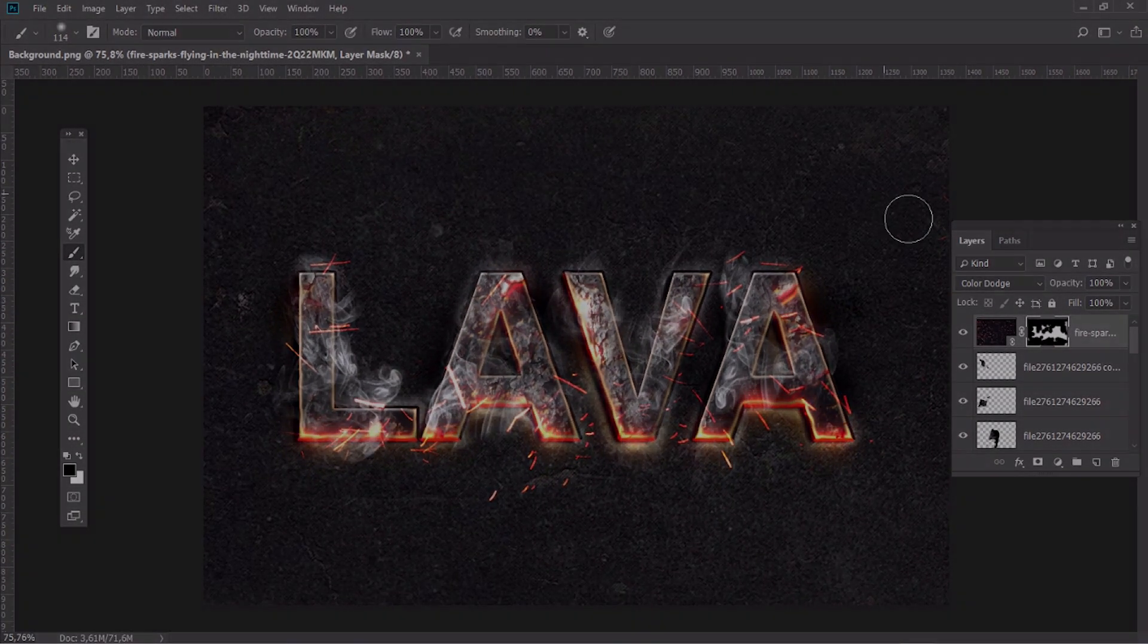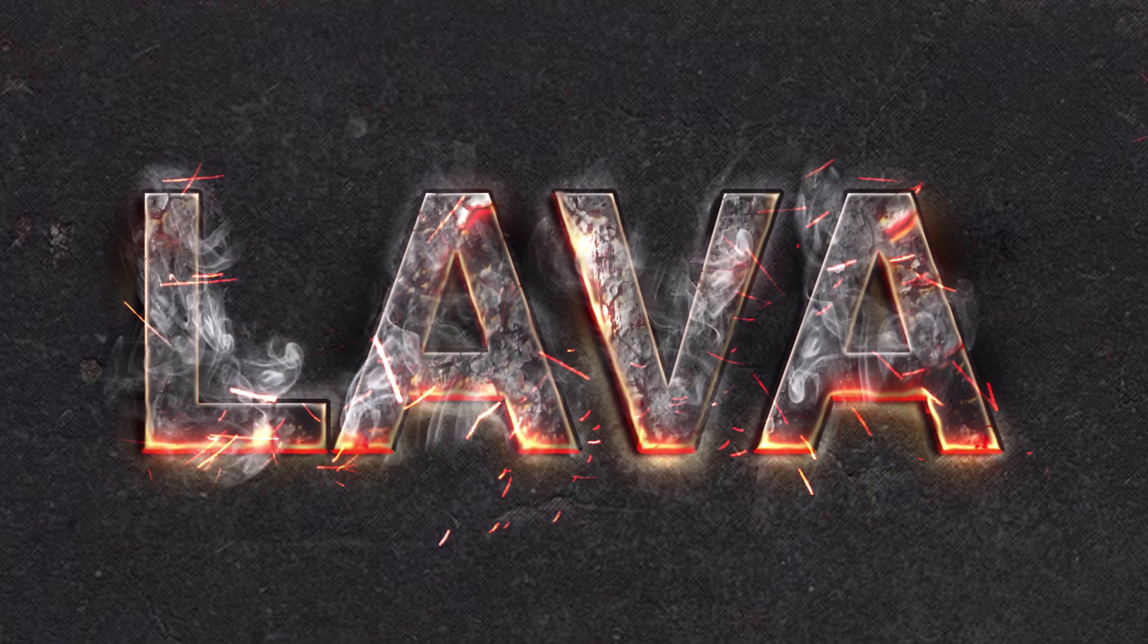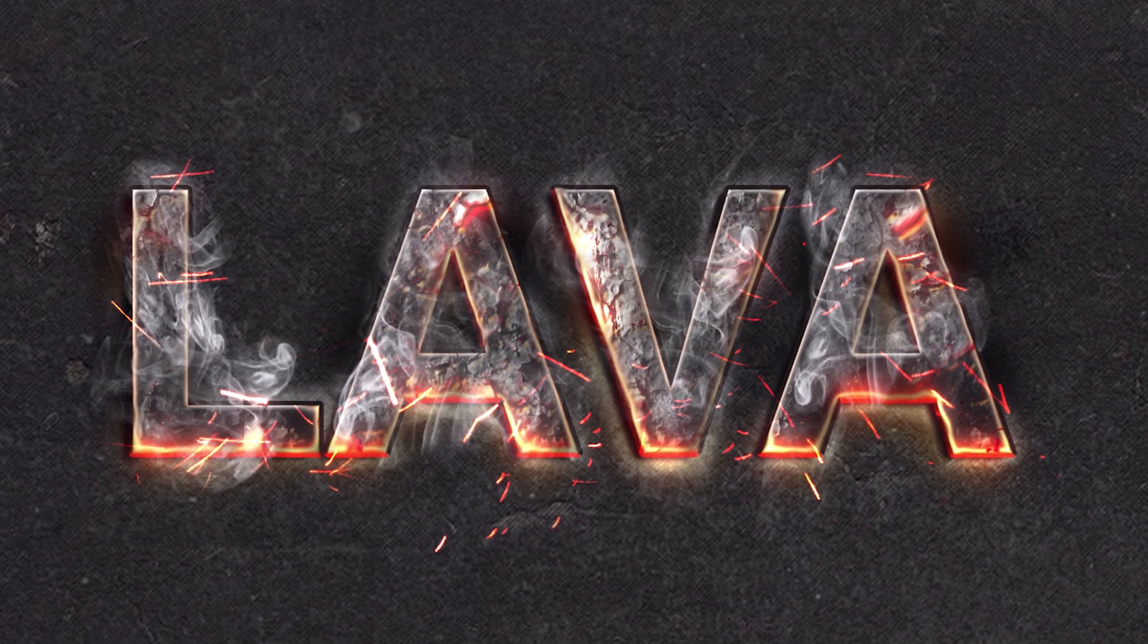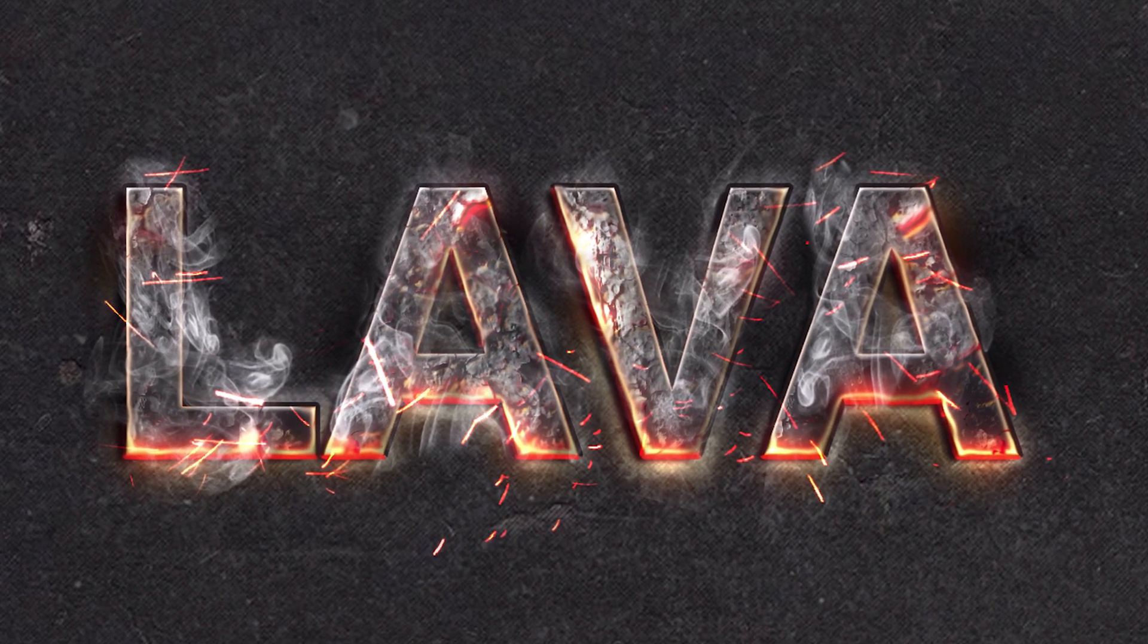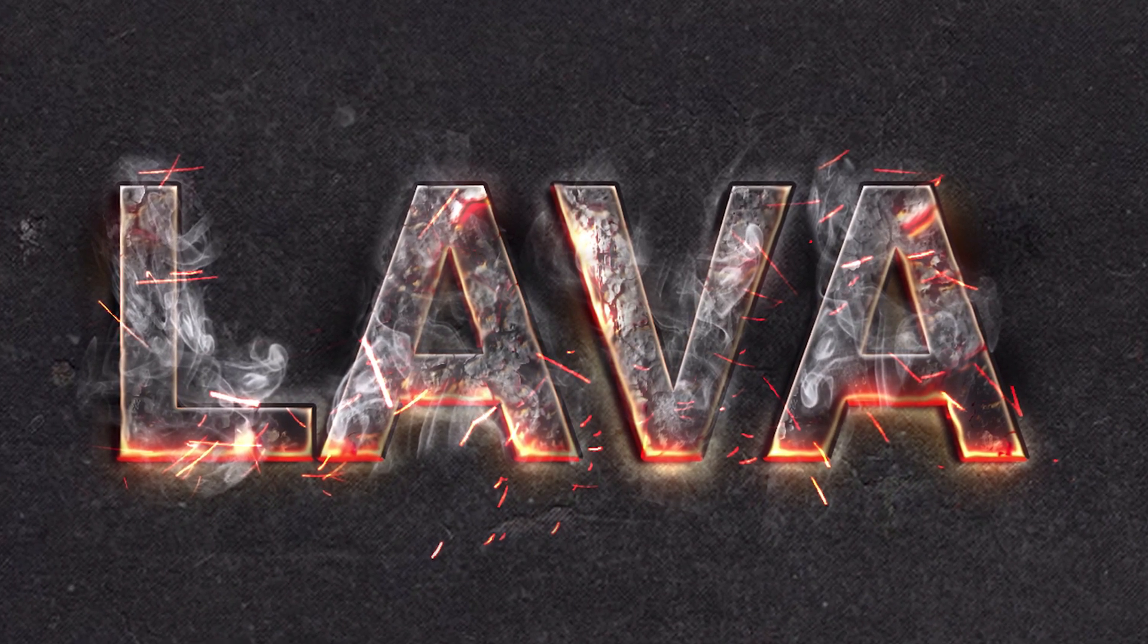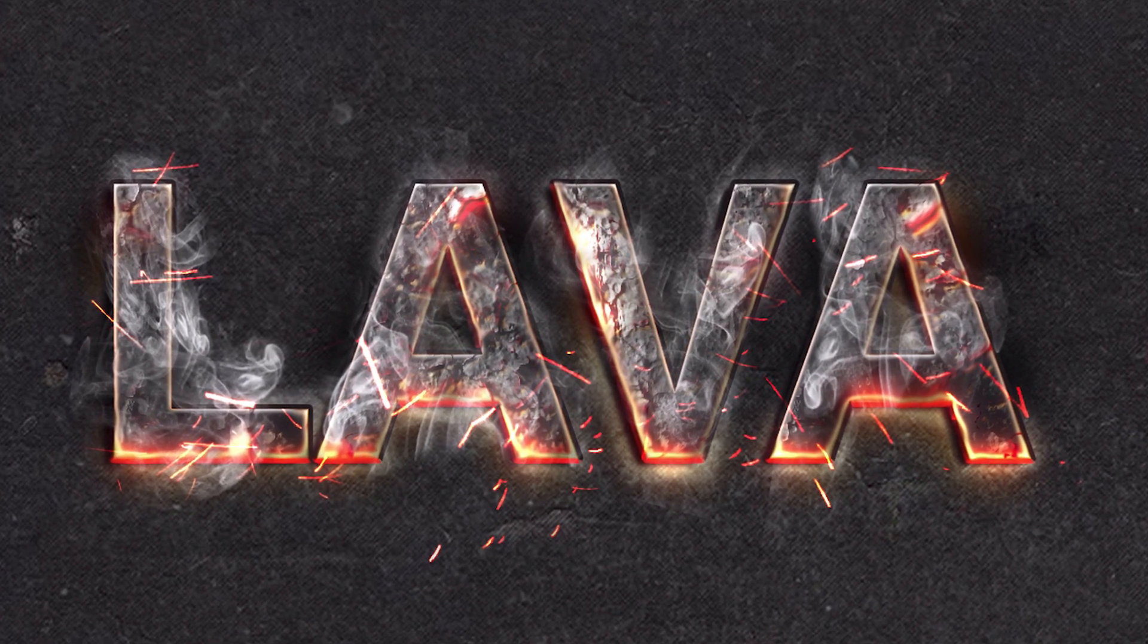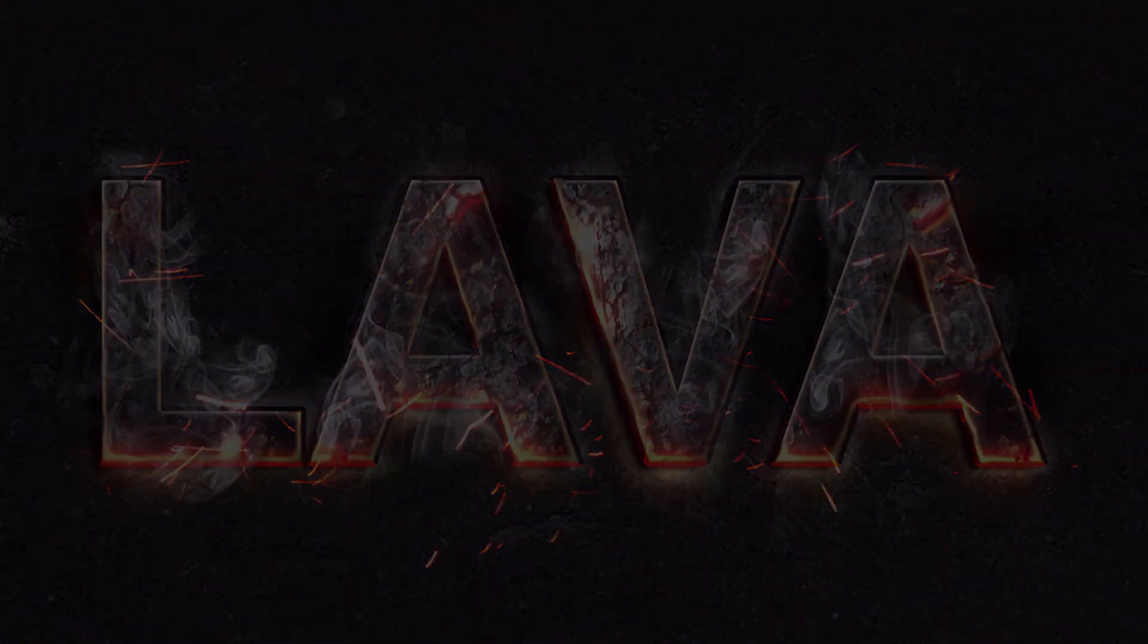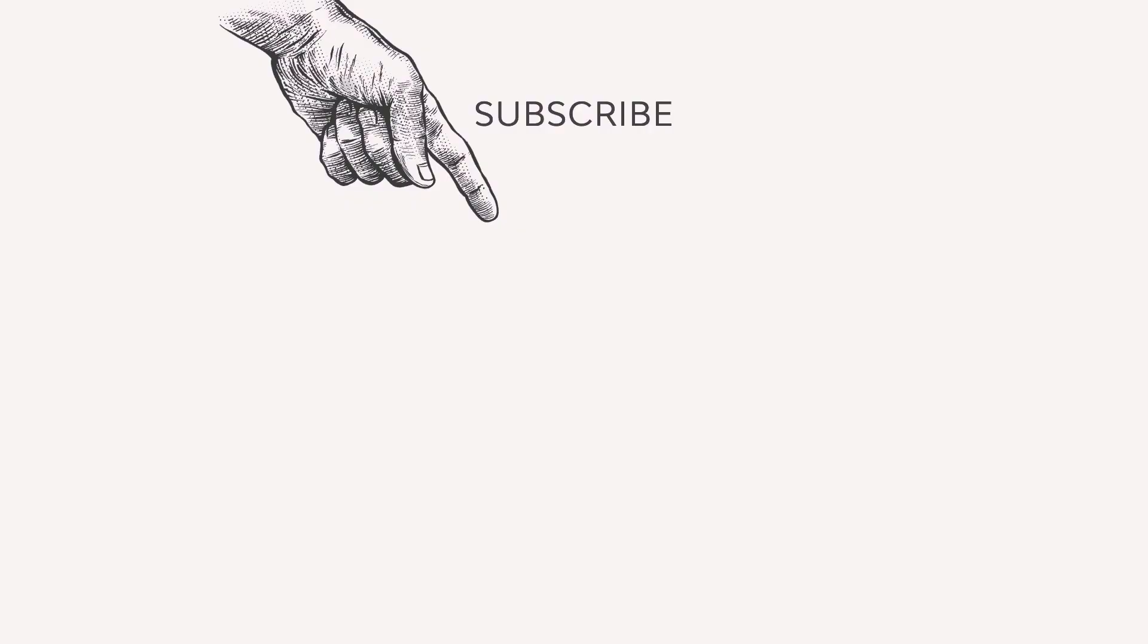Here is our final result. We have created a hot text effect using layer styles and textures. Don't forget to check our channel for more useful and creative tutorials.